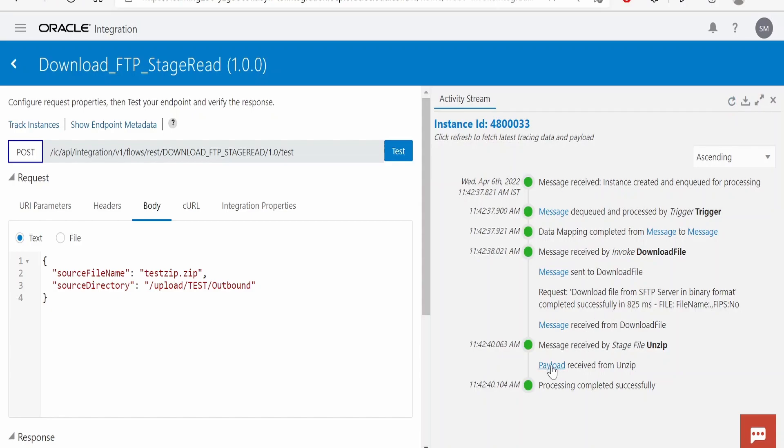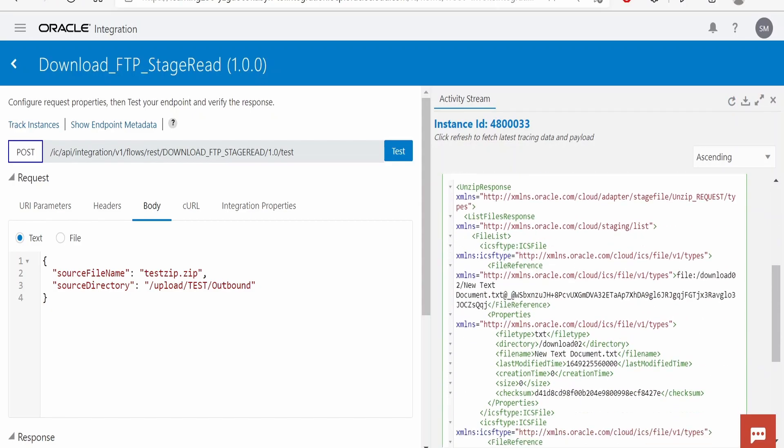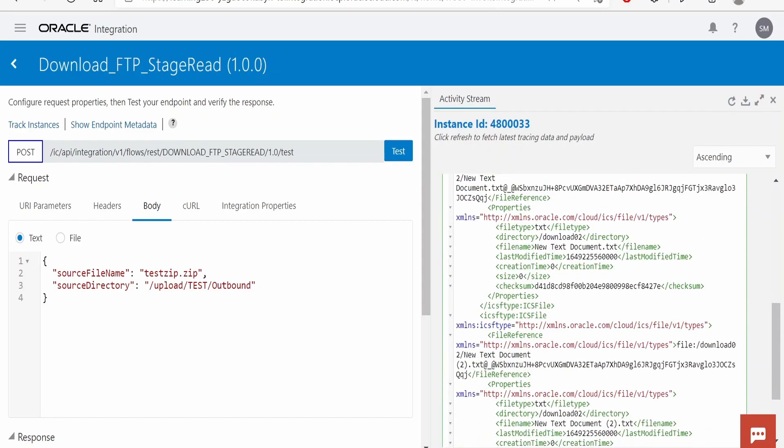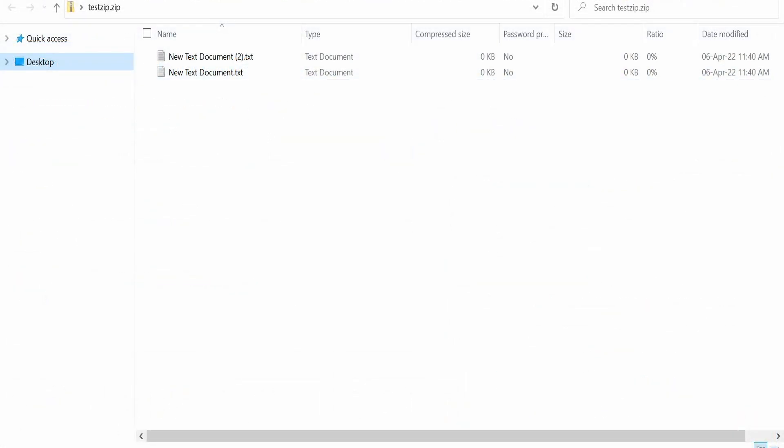Now we have to expand the payload received from this unzip. If you see there are two files present, new text document dot txt and new text document two dot txt. That is exactly the same.